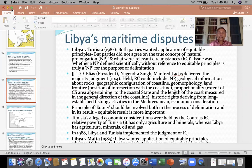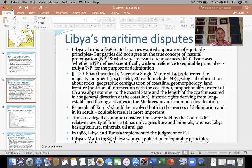The court also considered proportionality — the extent of continental shelf area appertaining to the coastal state and the length of the coast measured in the general direction of the coastline. The court further held that historic rights deriving from long-established fishing activities in the Mediterranean and economic considerations would all be relevant circumstances. Relevant circumstances must be given consideration while arriving at an equitable solution, and the court has taken the role of defining what relevant circumstances mean.